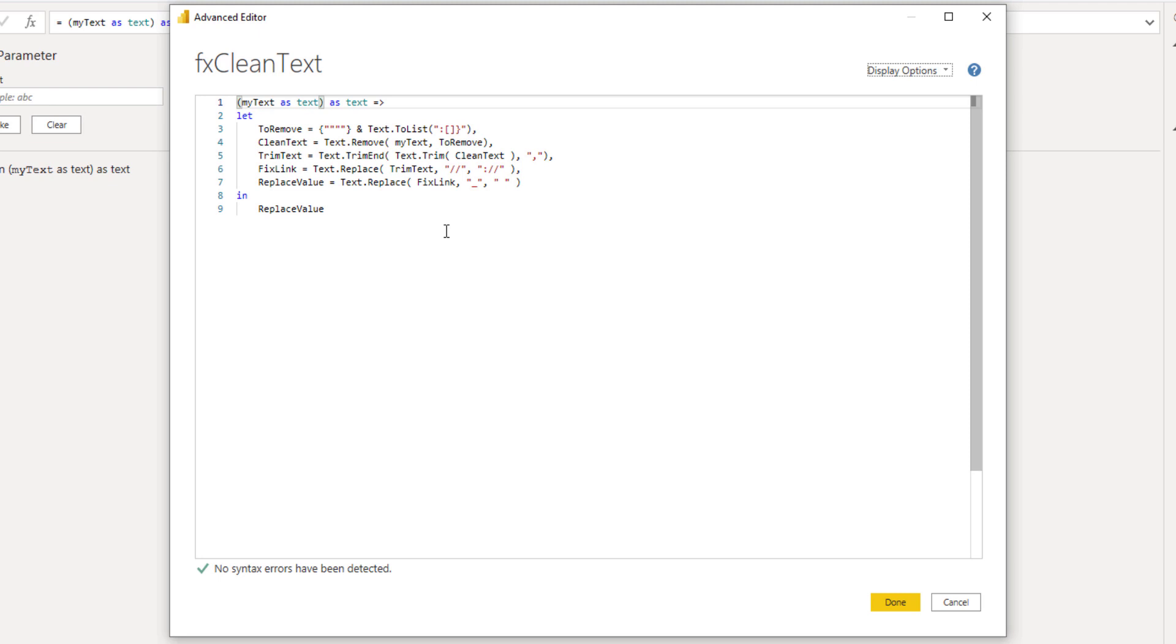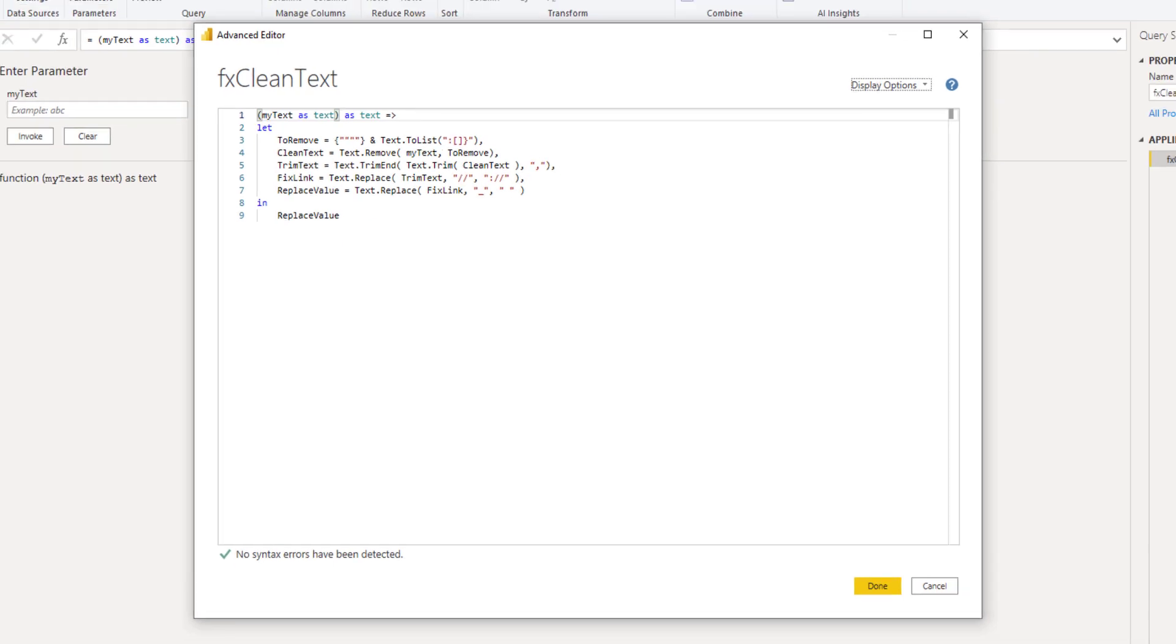However, other functions were not. And if you're not familiar with them, you can look up all the M functions in the M formula guide online. So let's switch to my browser.